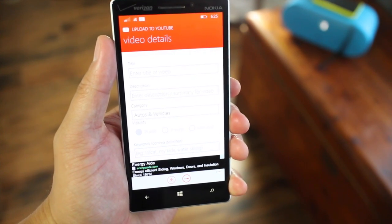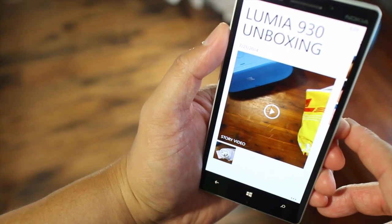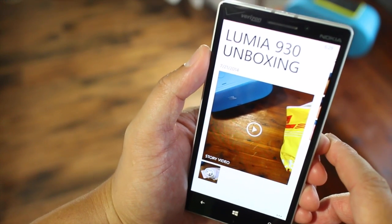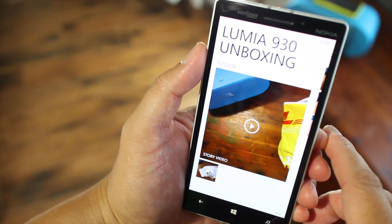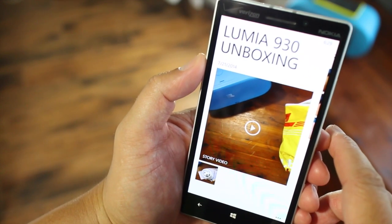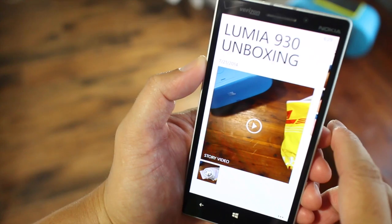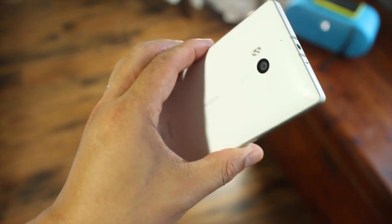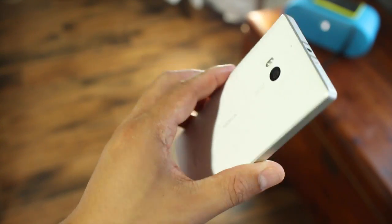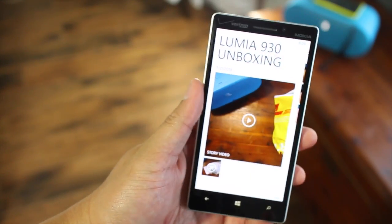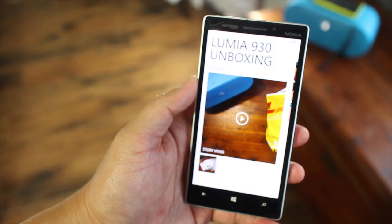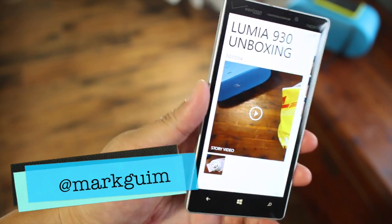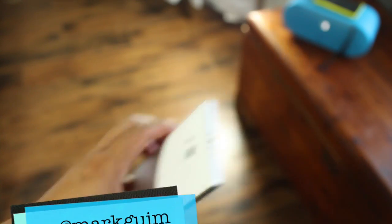So that's how you can easily create and share story videos from Storyteller. It's not a lot of work, it's very easy and you should definitely try it out. If you have any questions, let us know in the comment section below or head over to WPCentral.com. That should be it. I'm Mark, thanks for watching.